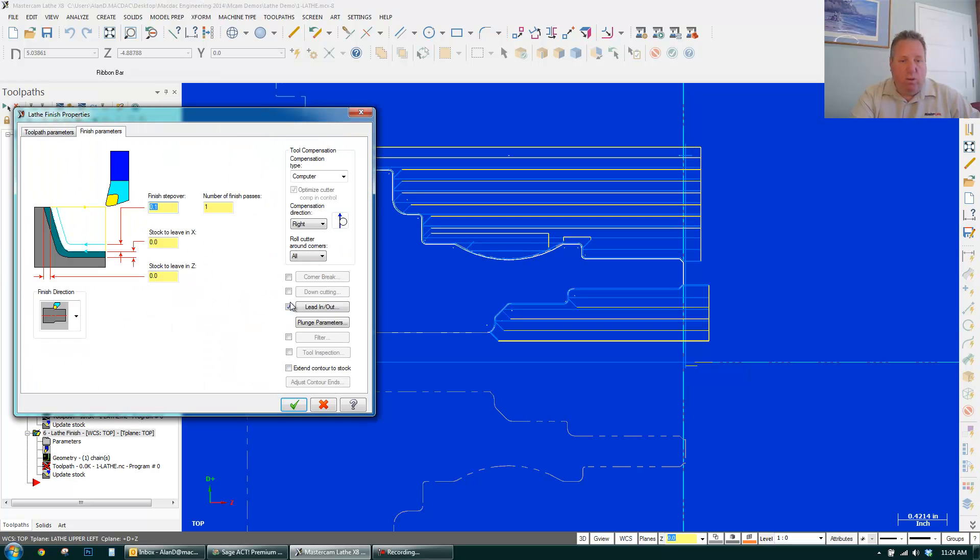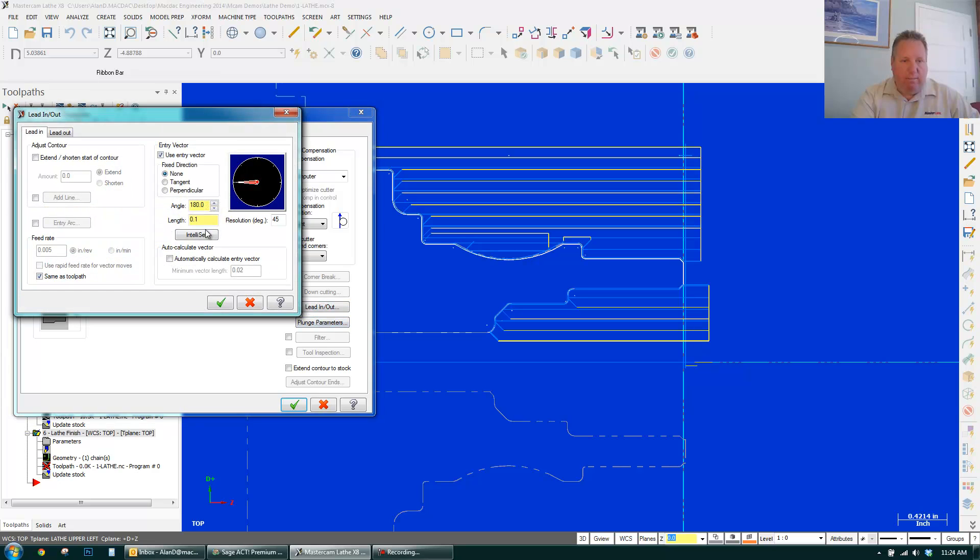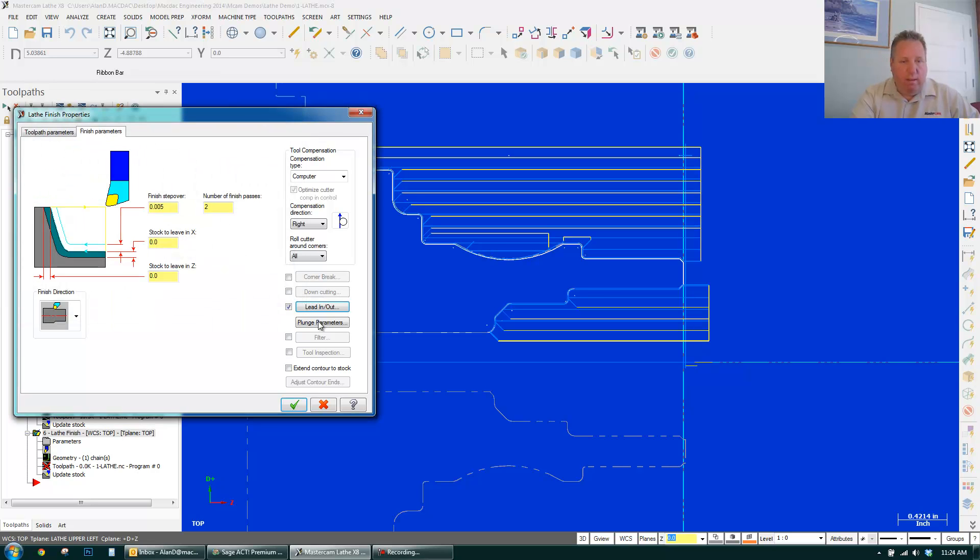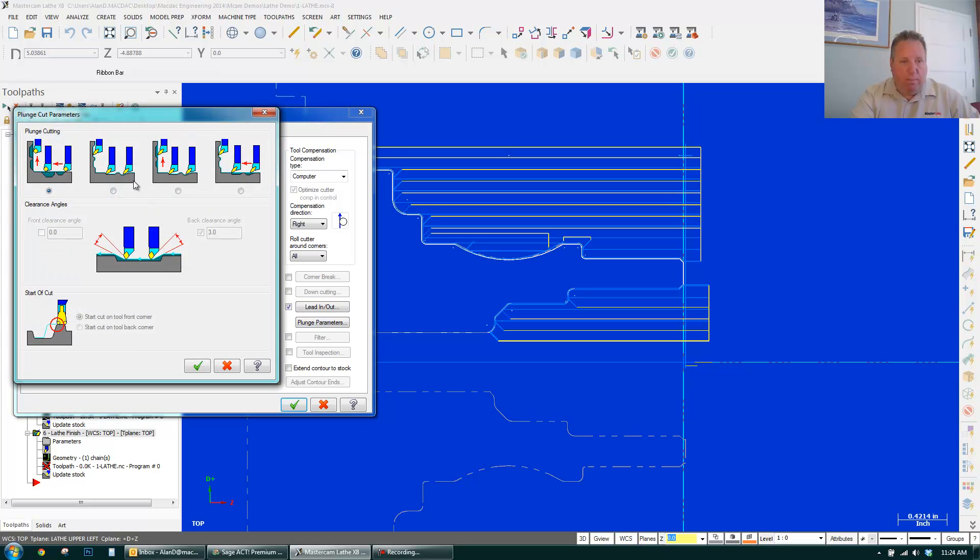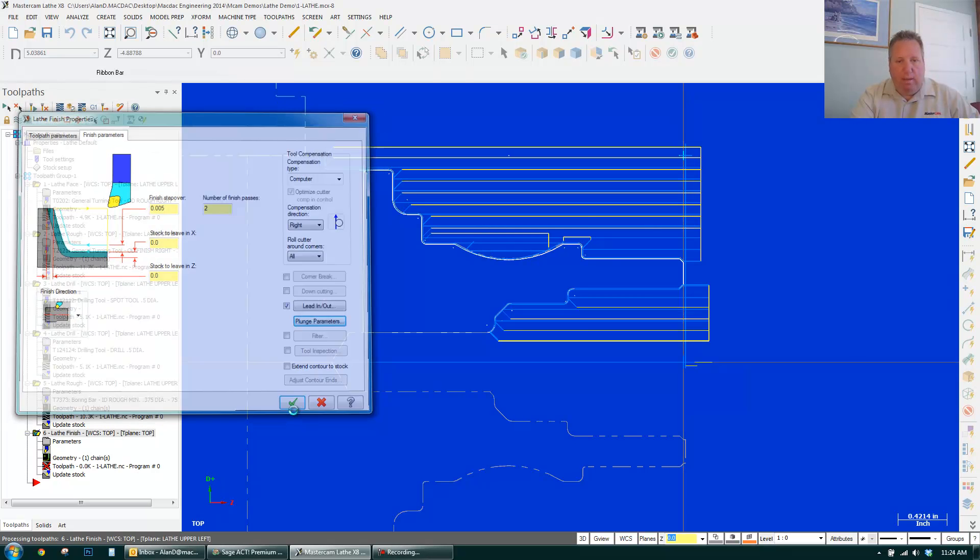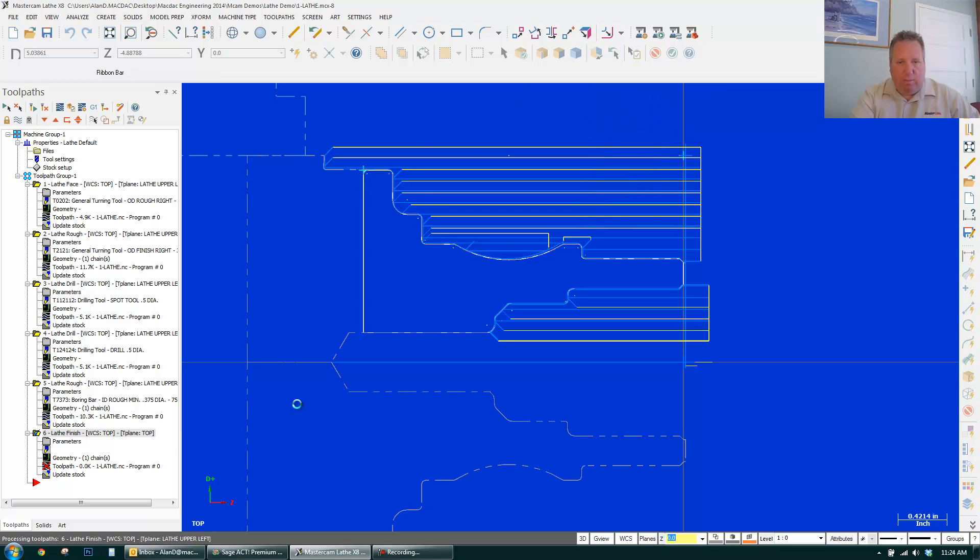And I could do two finish passes if I'd like. I could just put it on two. Add five foul. I want to lead off the piece. Clearance by point, say, 375. Click OK. I want to plunge into the part. Do not use the clearance. Click OK. Click OK. And now I have a finish pass and another finish pass.